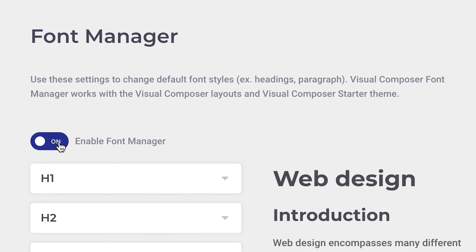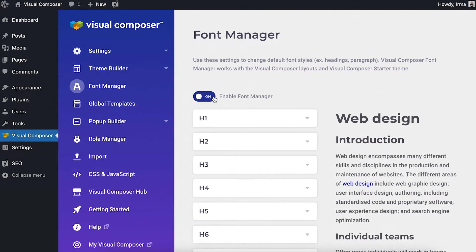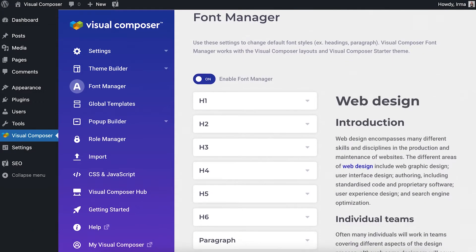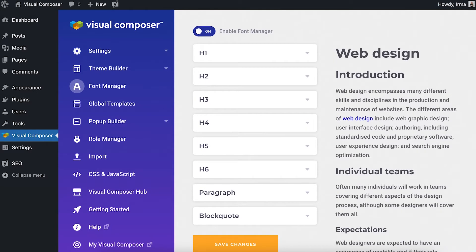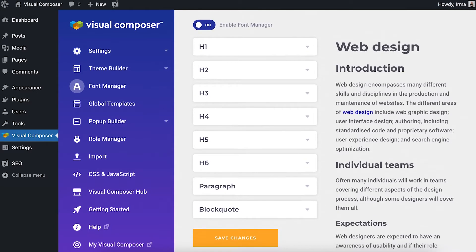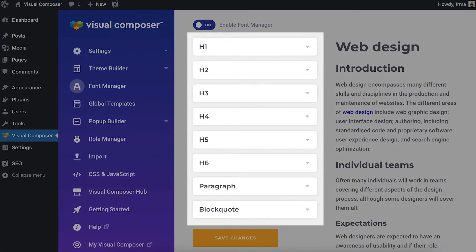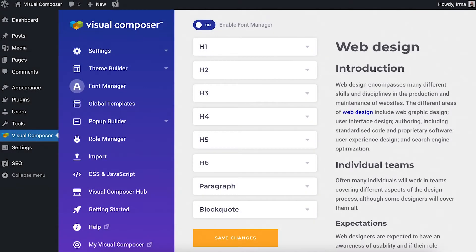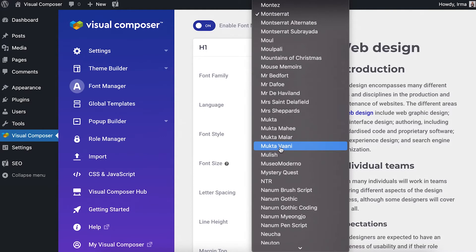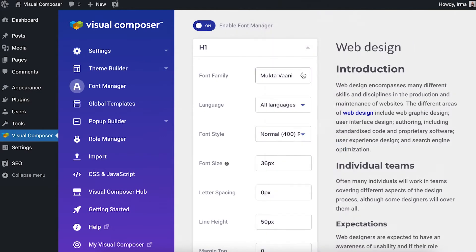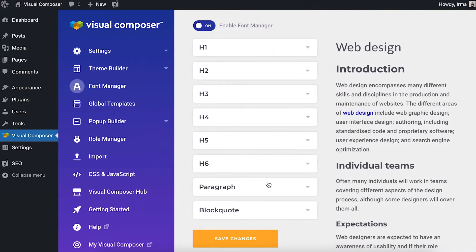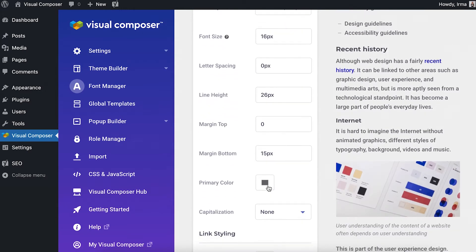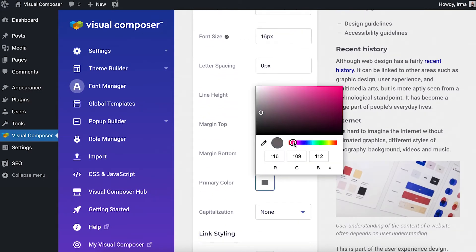Enable the toggle and here is the first version of the Font Manager in all its beauty. On the left there are the types of text you can style, and on the right there's the preview. These are the styling options that are available, and any changes you make here will instantly show up in the preview.